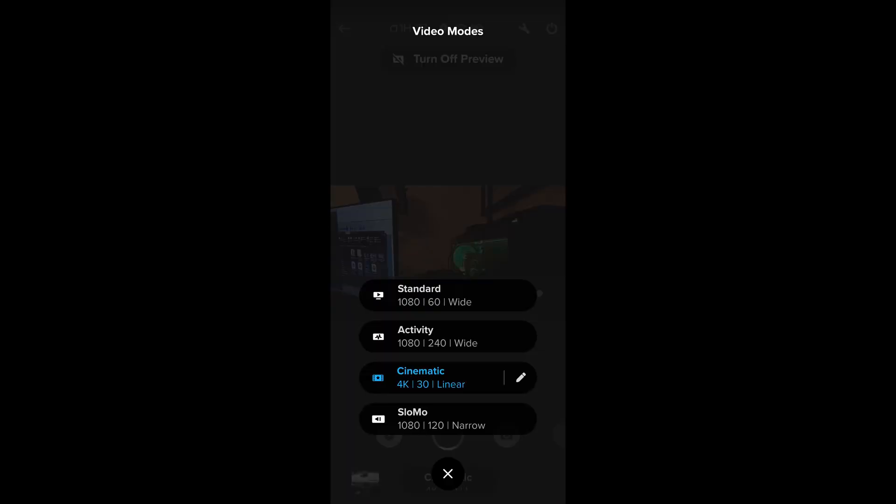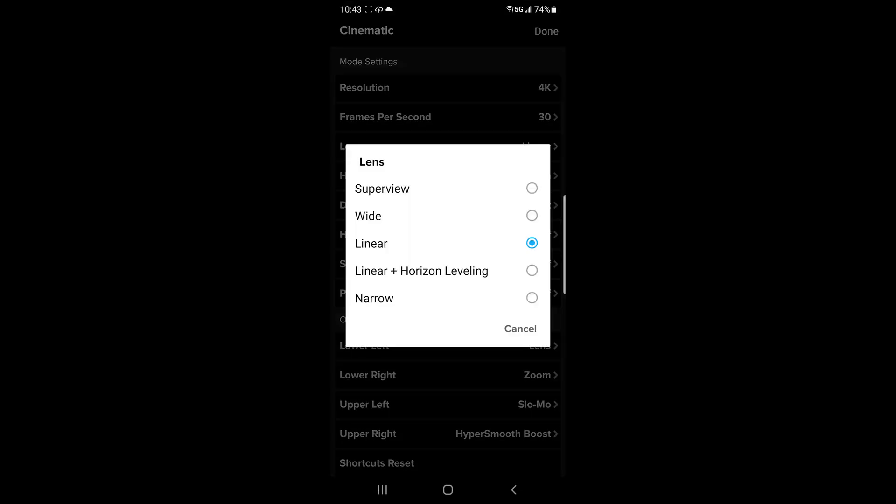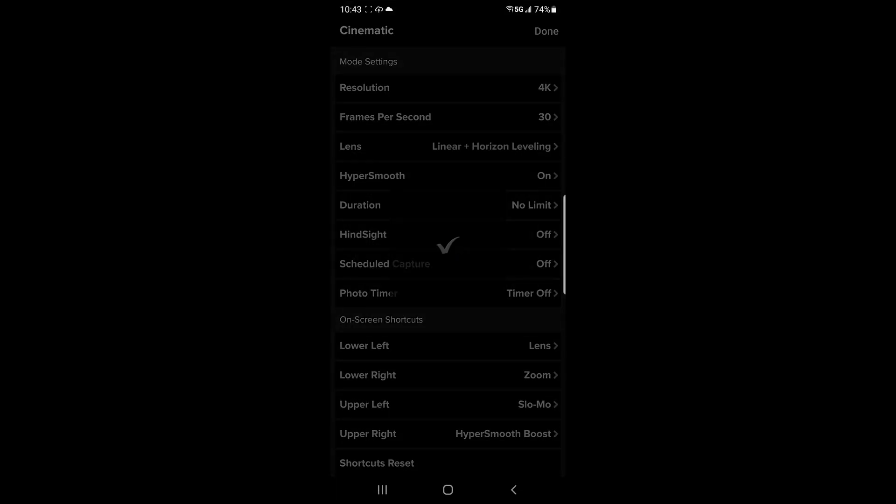Another workaround is to use the mobile app. Perhaps this issue might be resolved in the GoPro 10 camera.